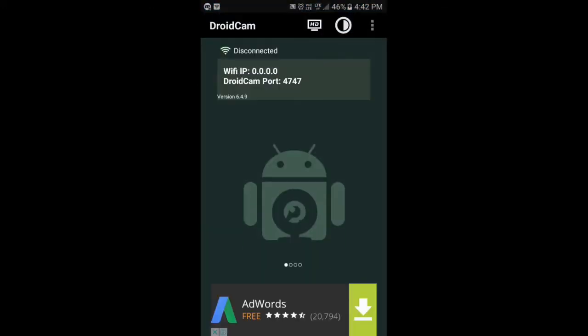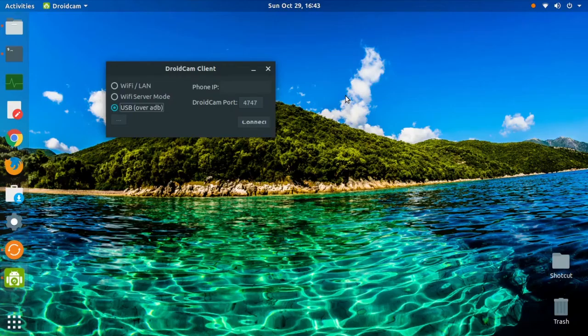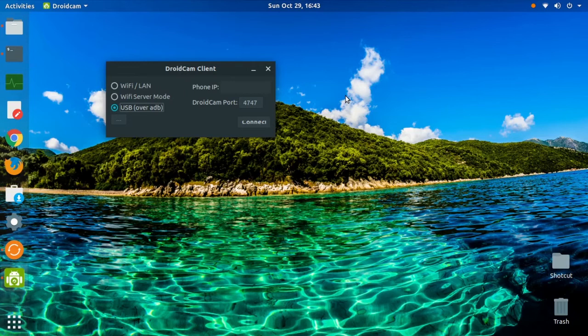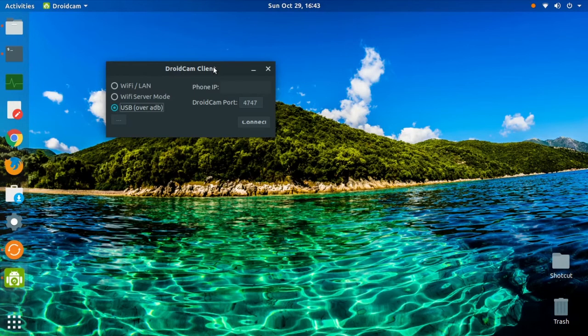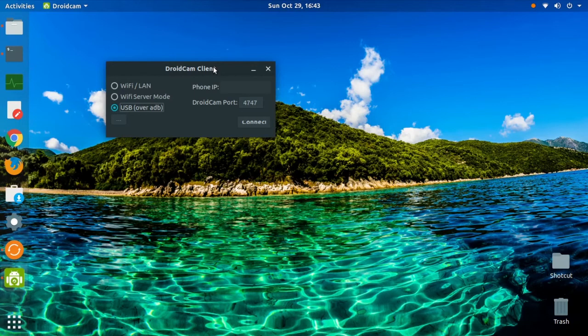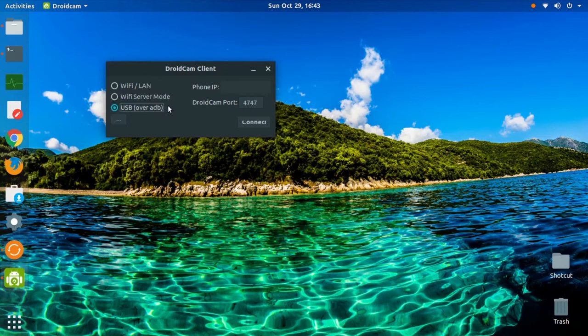Now we're going back to PC to connect our DroidCam PC client with the smartphone. We have our DroidCam PC client opened on our computer and our DroidCam mobile client opened on our smartphone. We have the USB over ADB option selected. Now we can successfully connect.